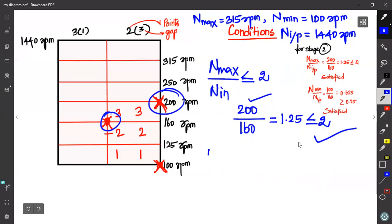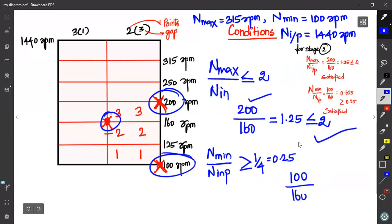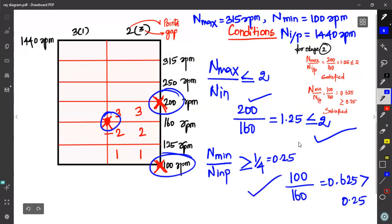Next, the minimum speed condition: n_minimum divided by n_input must be greater than or equal to 0.25. The minimum speed is 100 RPM and the input speed is 160 RPM. So 100 divided by 160 equals 0.625. Since 0.625 is greater than or equal to 0.25, the condition is satisfied. So you select this input speed and your condition is satisfied as a result.